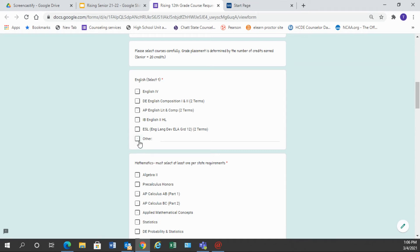We have this other block here for students who may have failed a previous English class. If you have failed English 9, 10, or 11, and you have not done credit recovery, you may also check this box and fill in the course that you need to repeat.